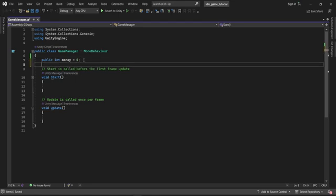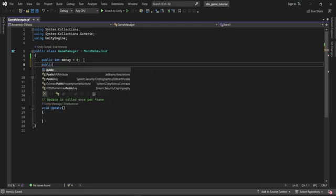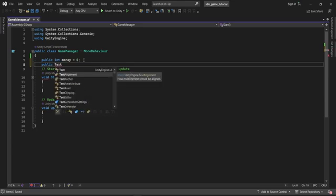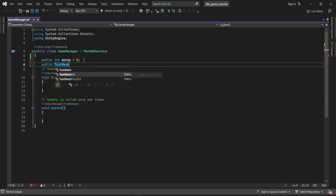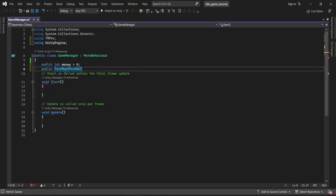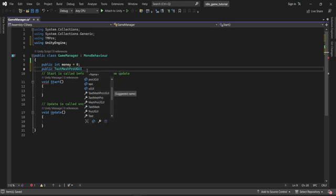Next I'm going to create a variable as a reference to the text object created in the first video. I'll type public then TextMesh — I can see a few options, including TextMeshPro and TextMeshProUGUI — and I'm going to click on TextMeshProUGUI. By doing that, Visual Studio imports the TextMeshPro namespace so we can reference any TextMeshPro objects in the script. I'm going to name this variable money text.